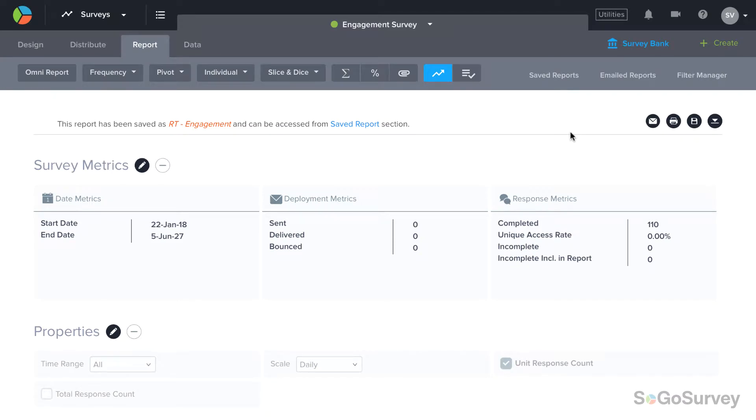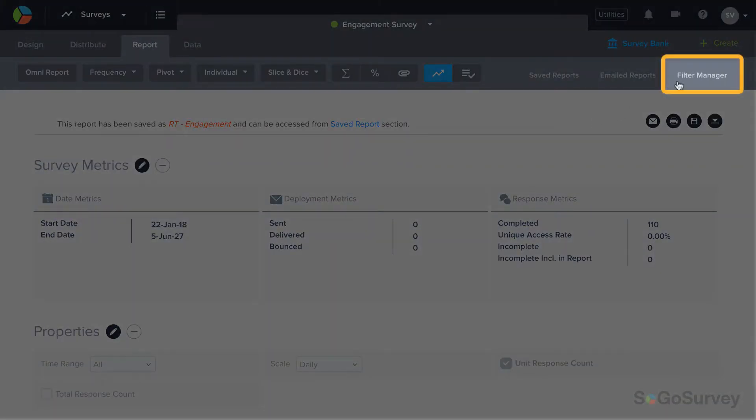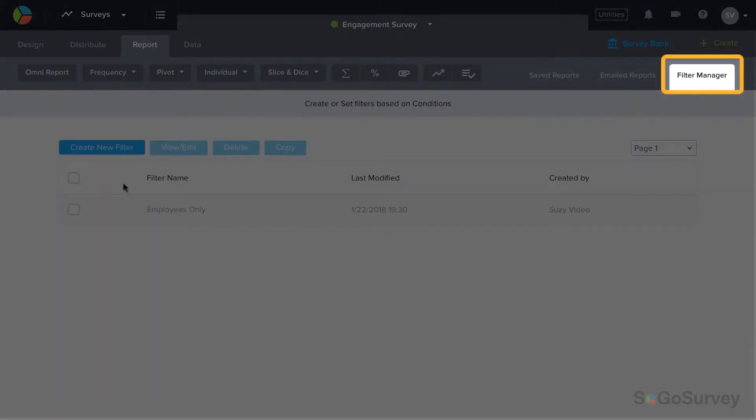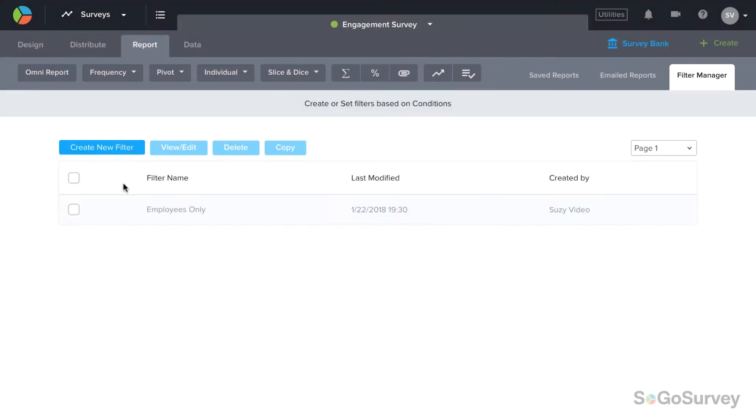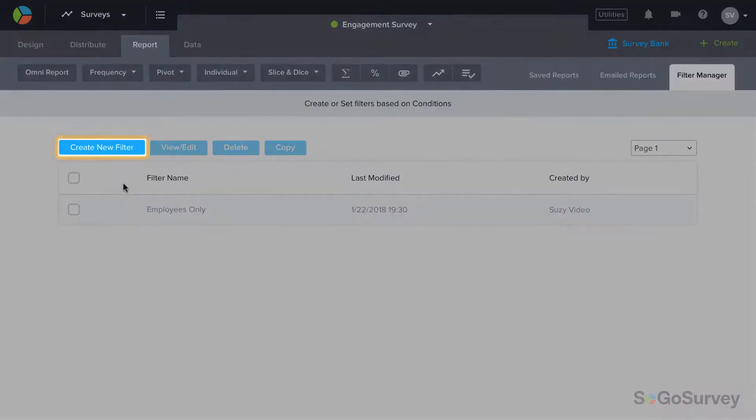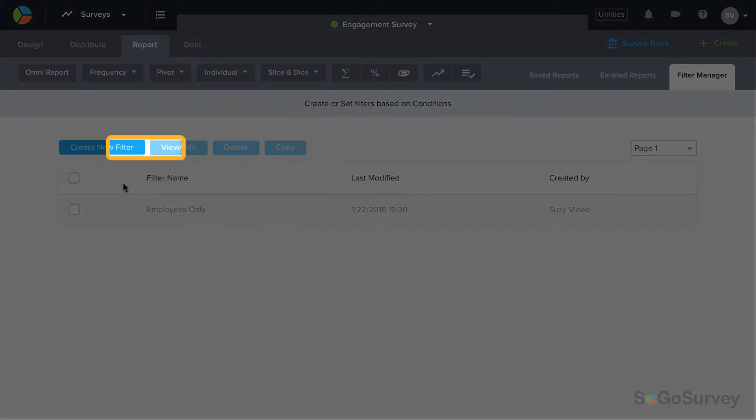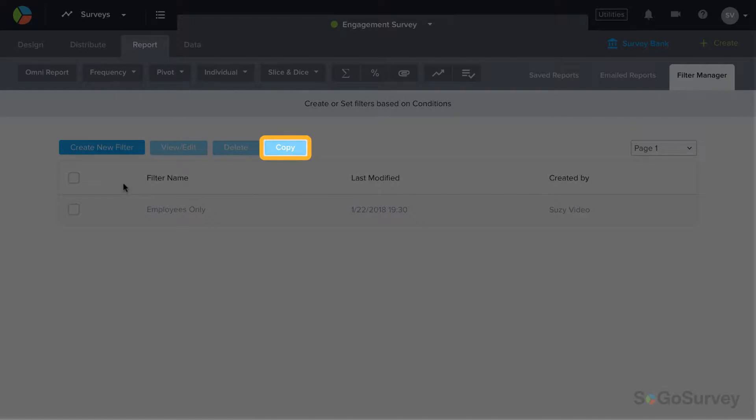You may create filters while building reports or through Filter Manager. Filter Manager lets you create, view, edit, delete, and copy filters.